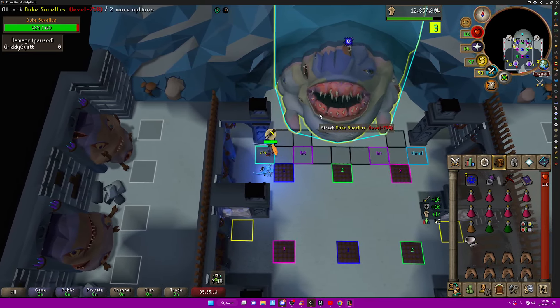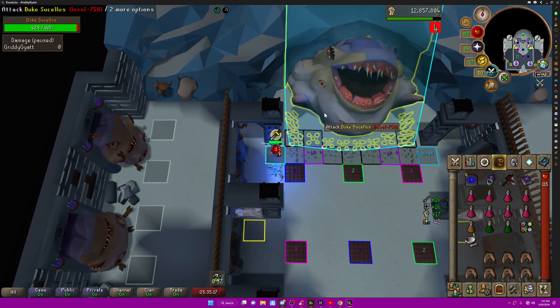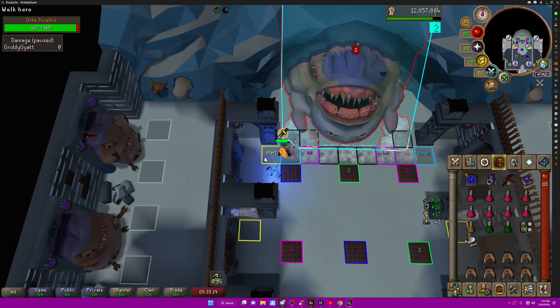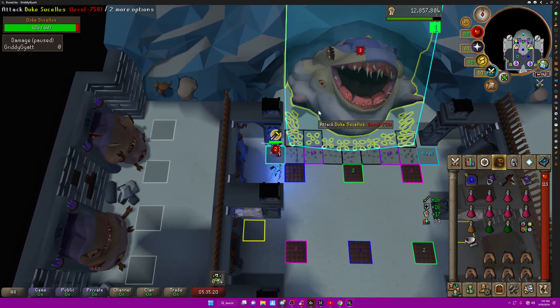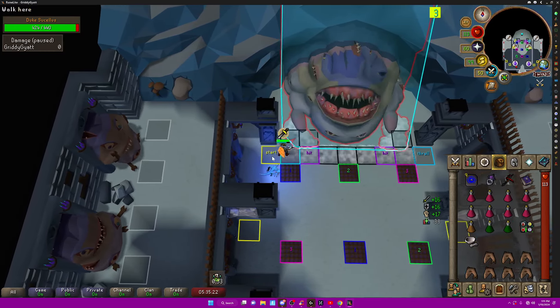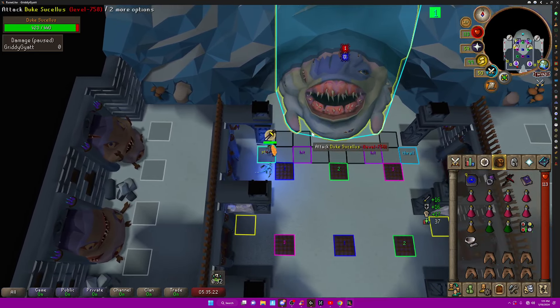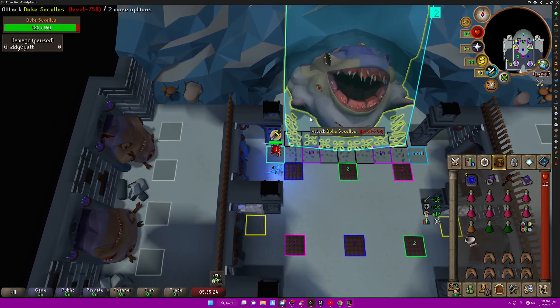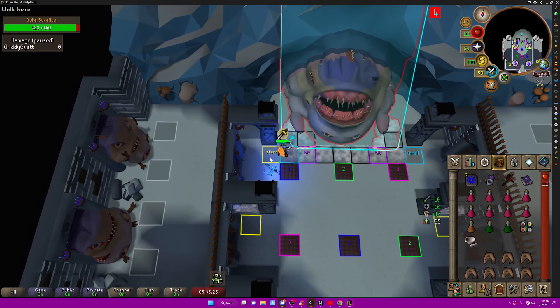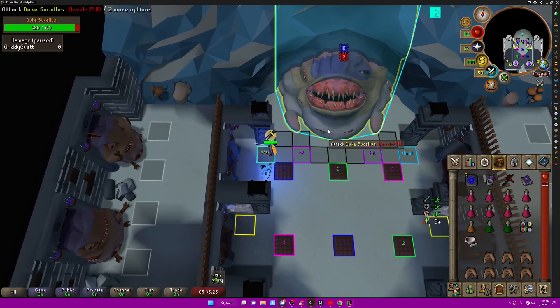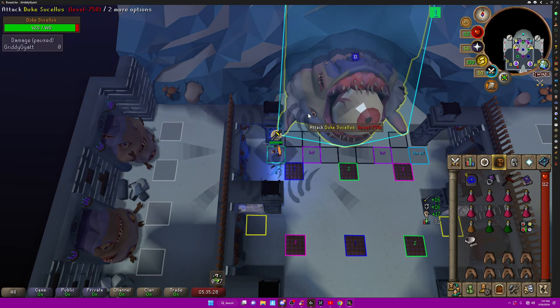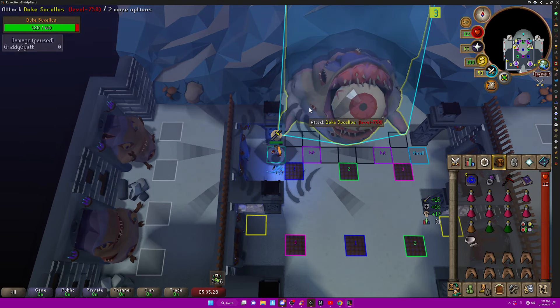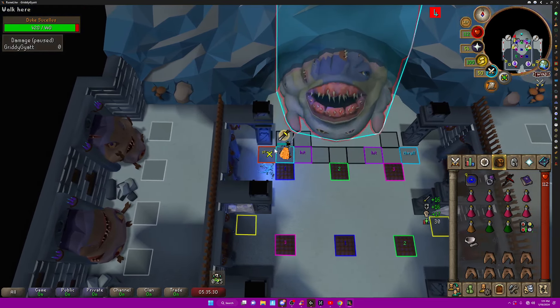And the way that the Arclight spec works is that it'll lower his defenses by 10%. If you hit, it's a stab attack, so it's not super likely to hit, but it's just a nice boost.